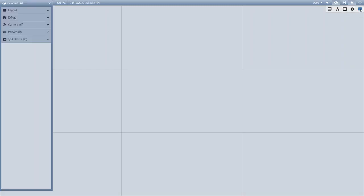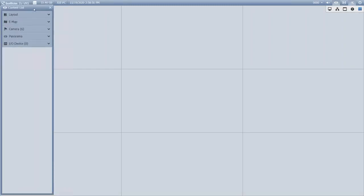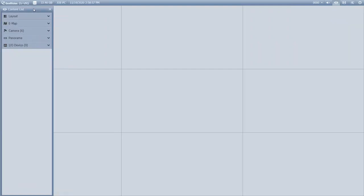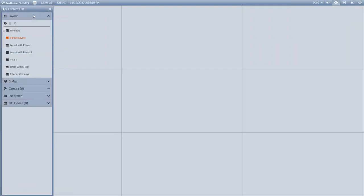Within the GeoVision VMS 17 platform software, you can go into the toolbar and click Content List, and you'll have a content list that appears on the left side of the screen. By default, when you're first setting up VMS, you'll see a two by two quad view display with no cameras added in yet.